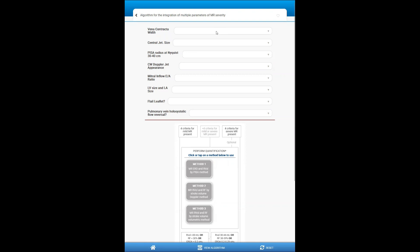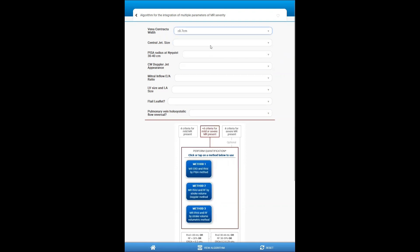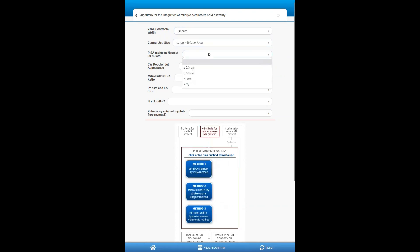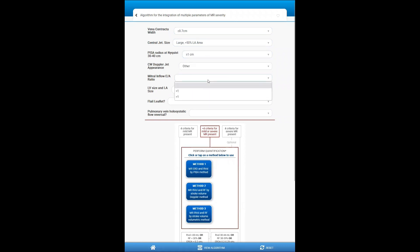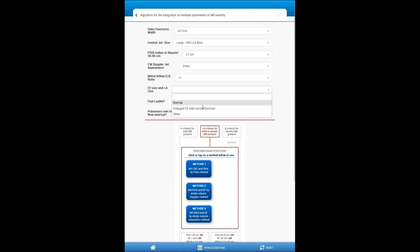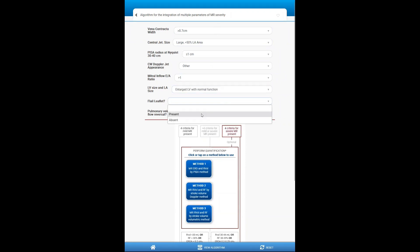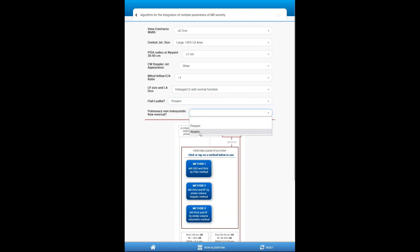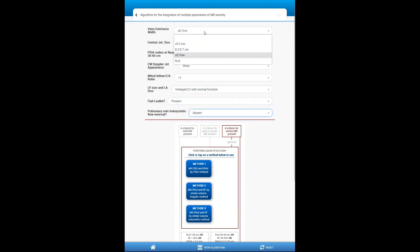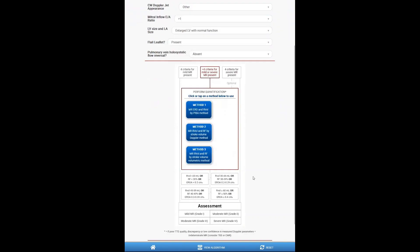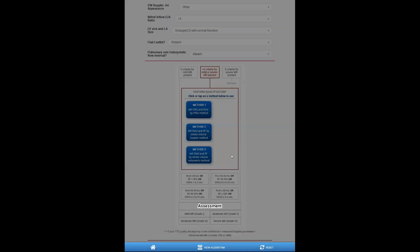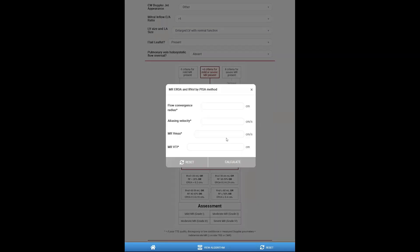So let me enter a few parameters that, let's say, are abnormal. And see, notice I've reached four parameters for severe MR. What if I enter parameters that do not meet these criteria? The guideline will load the different methods that we can use for this. So let me click on the PISA method. That immediately takes me to the PISA calculator.